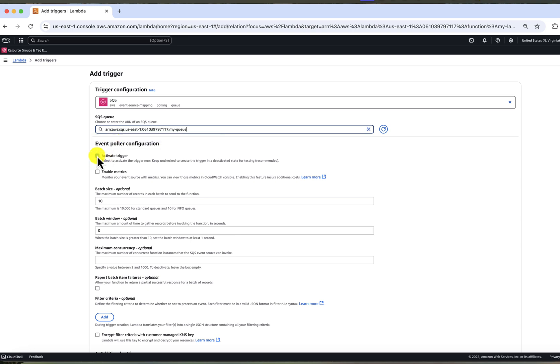Deselect active trigger if you want to perform testing. This means your Lambda function will not be triggered by messages inserted. Once you insert a message or batch of messages, you can enable it and it will start processing. So I will disable it since we want to test it in the next step.